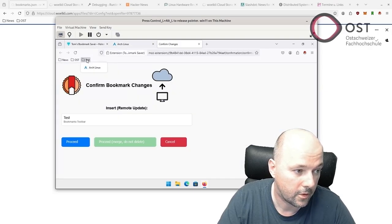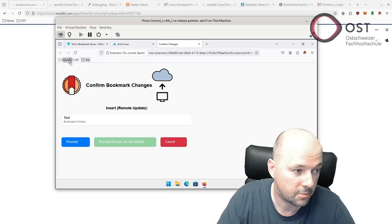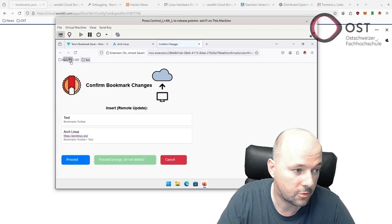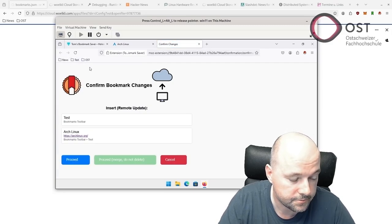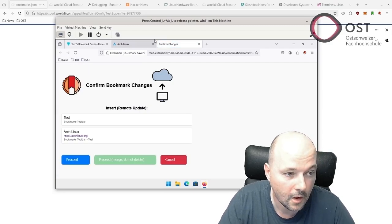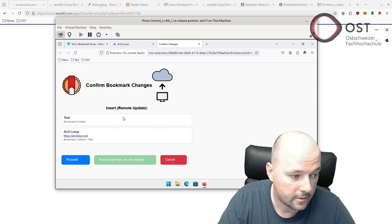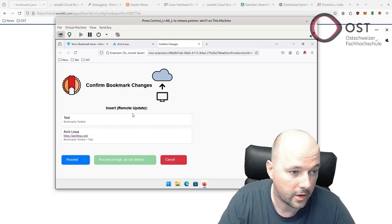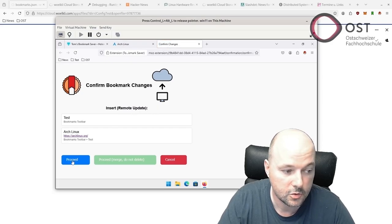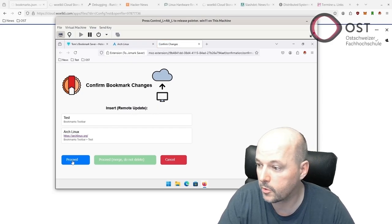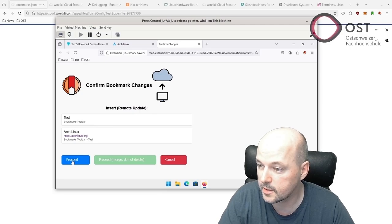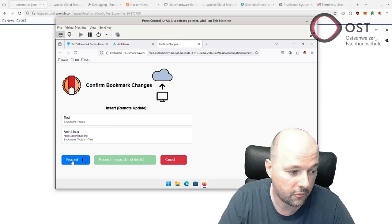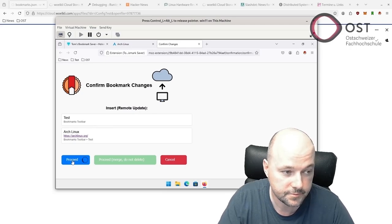We can add here this bookmark as well. We can even change the place to put it in the middle here. Then we can proceed to persist this in WebDAV in bookmark.json.